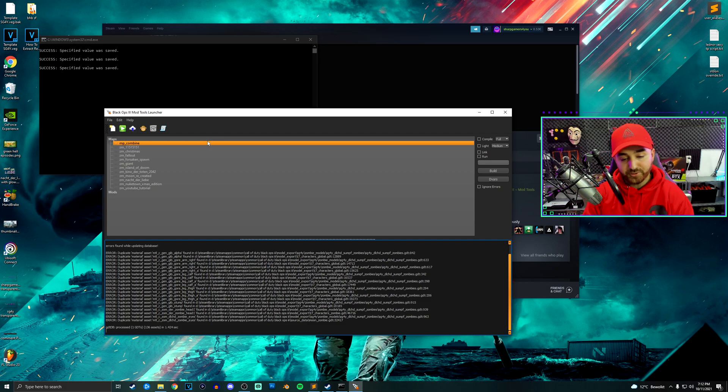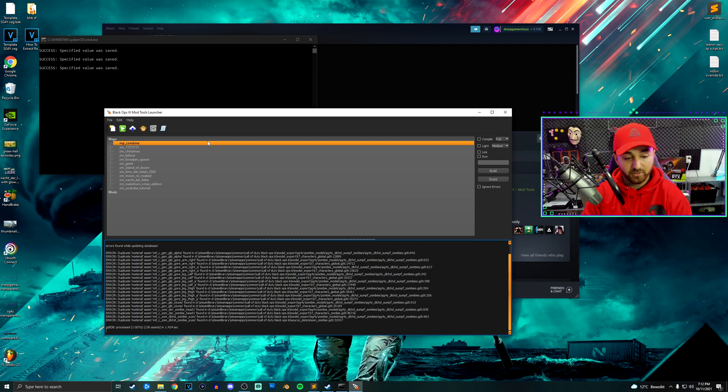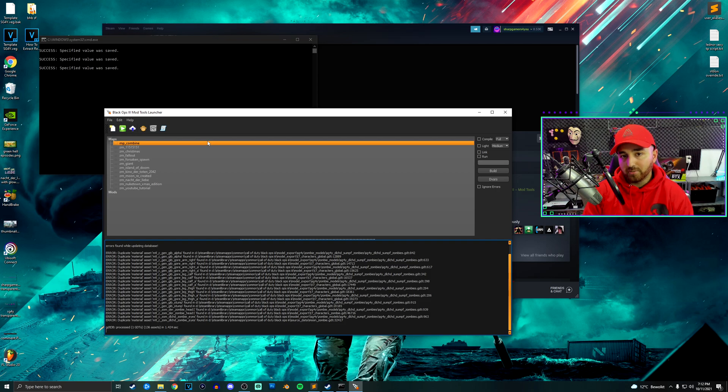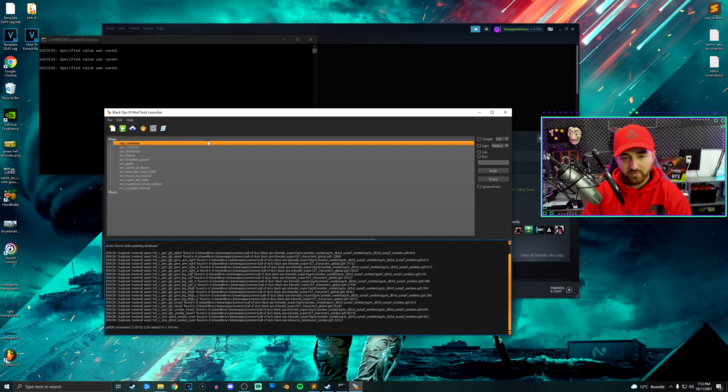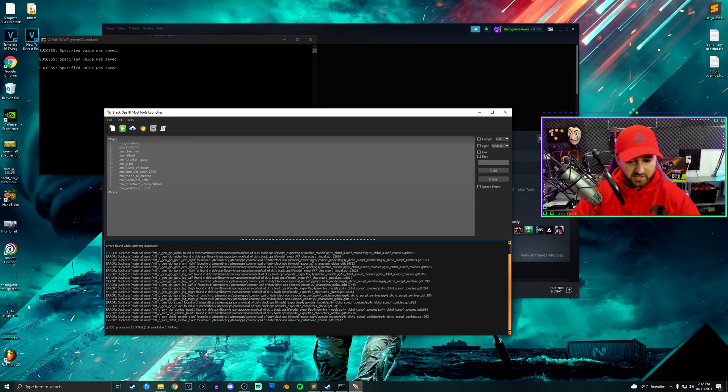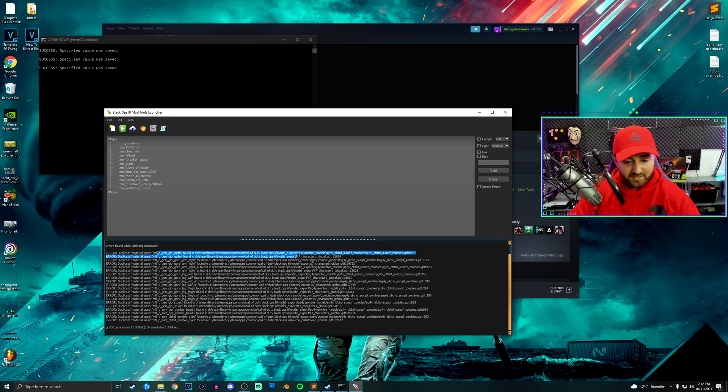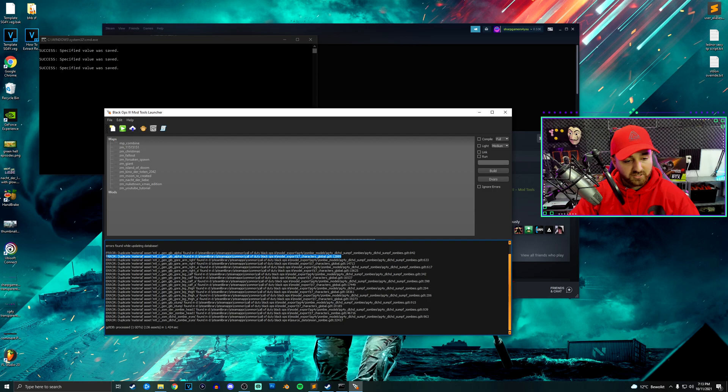When I tell people to remove or delete the duplicate assets, they don't know what I'm talking about. So if you're one of those, what you want to do is basically the first two lines are usually always the same.